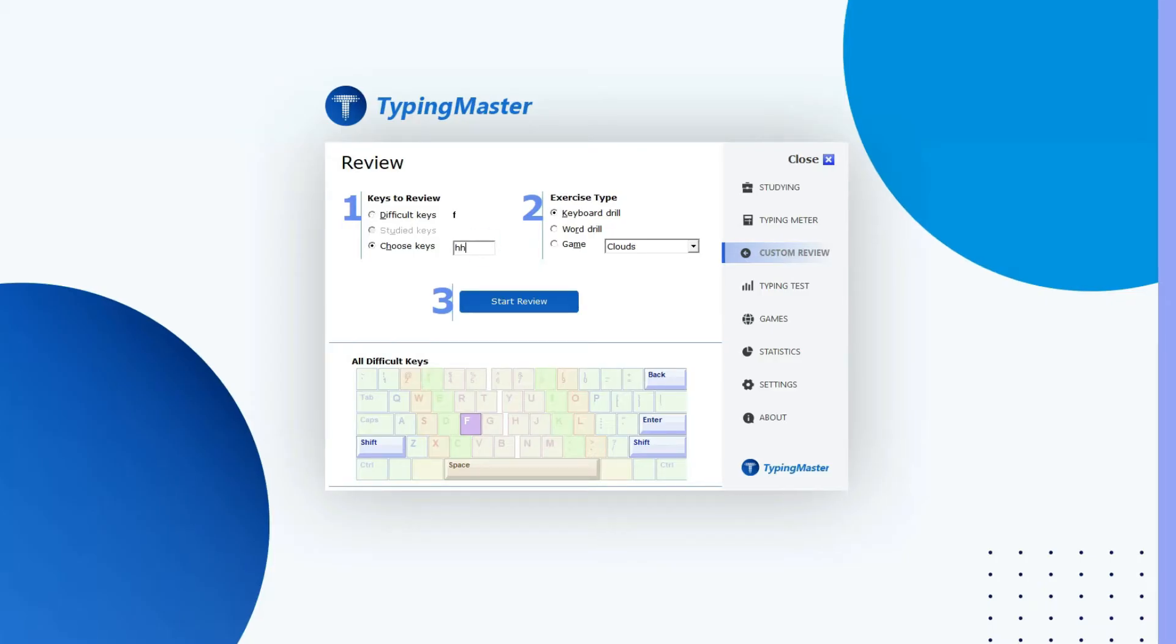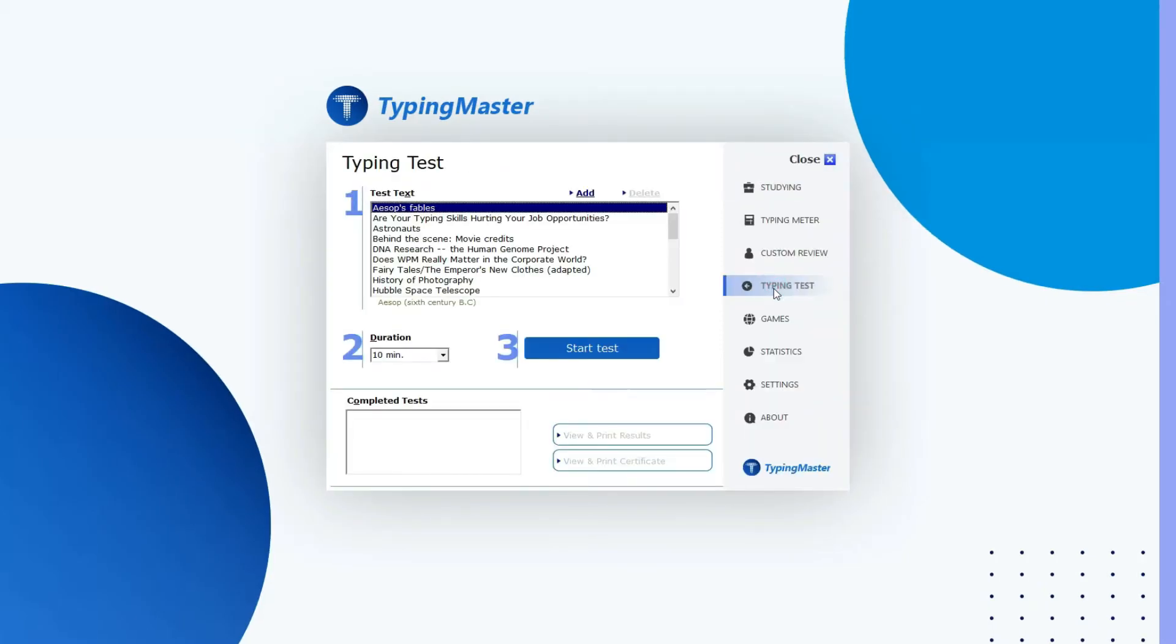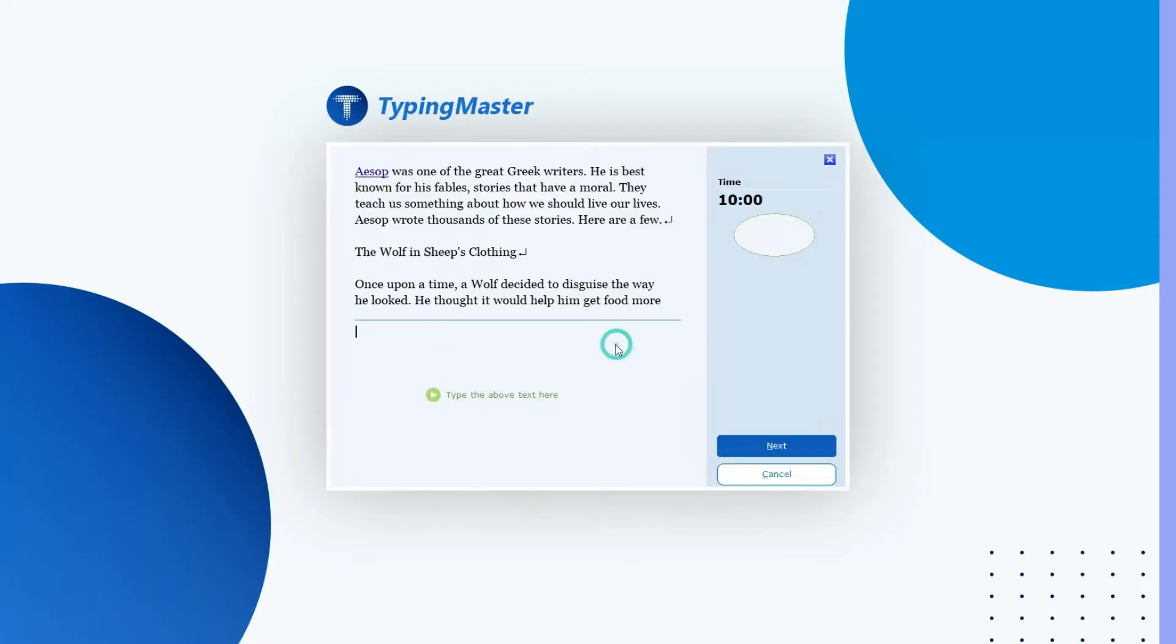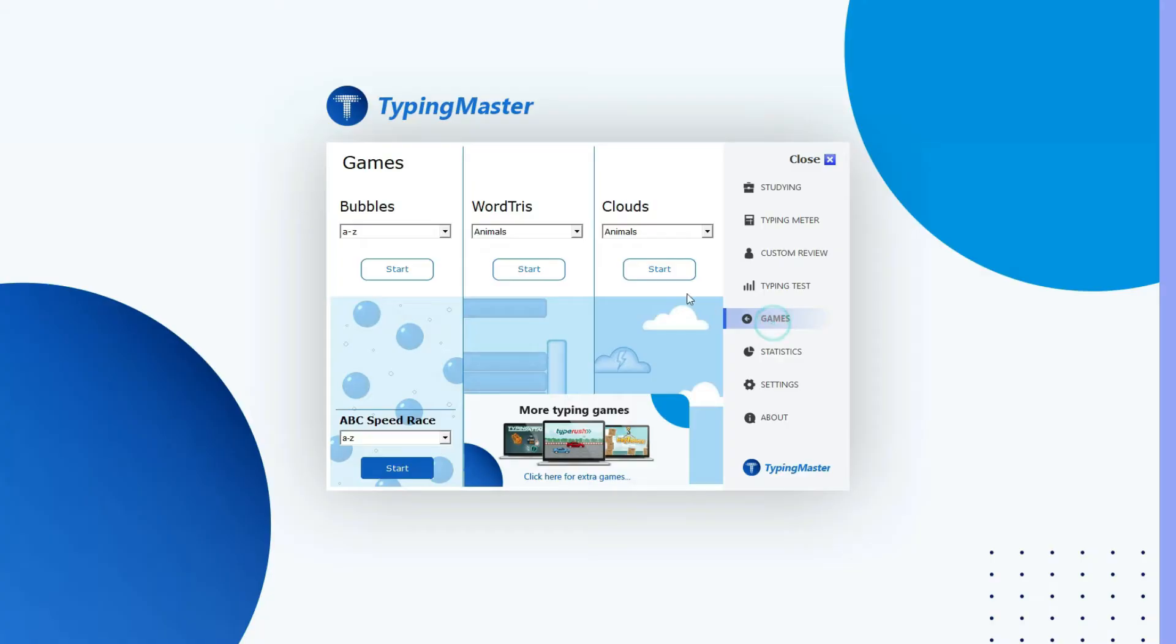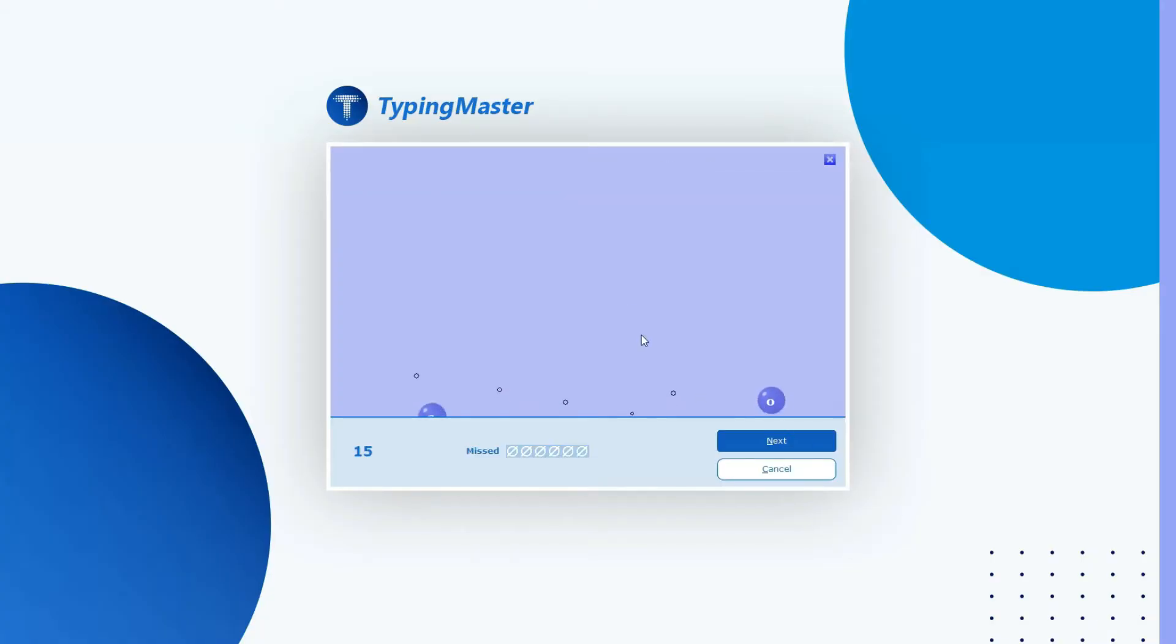In Typing Test portion, here you can check your progress by taking a test. And in Games portion, here are some typing games available. By playing them, you can learn the typing in a fun way.